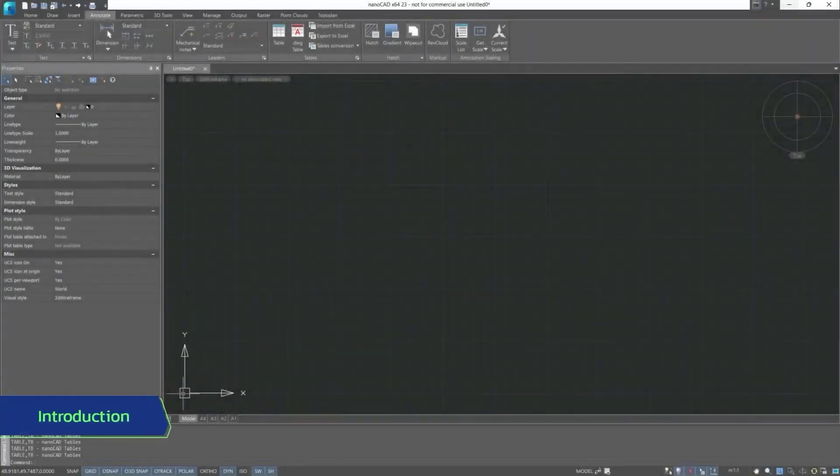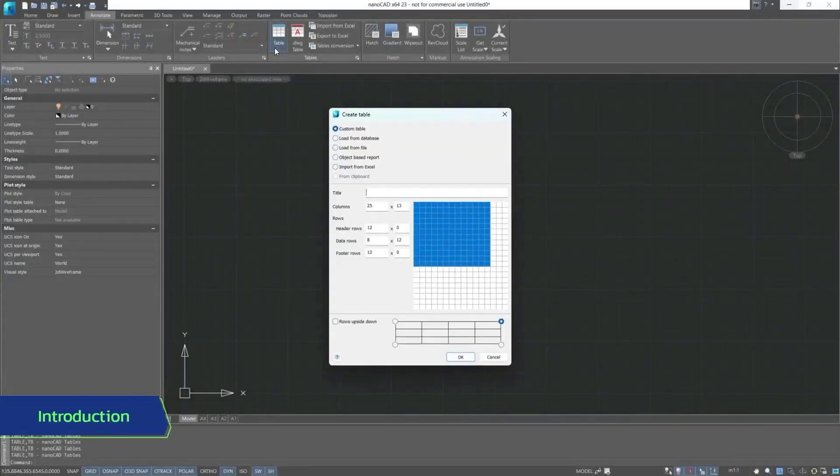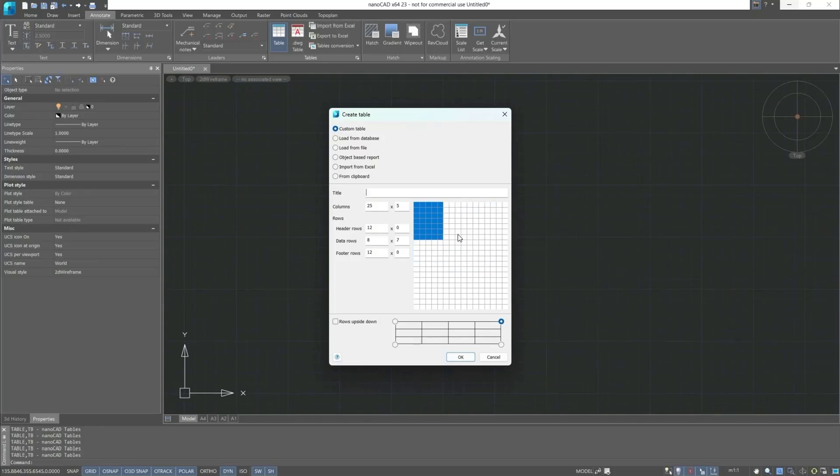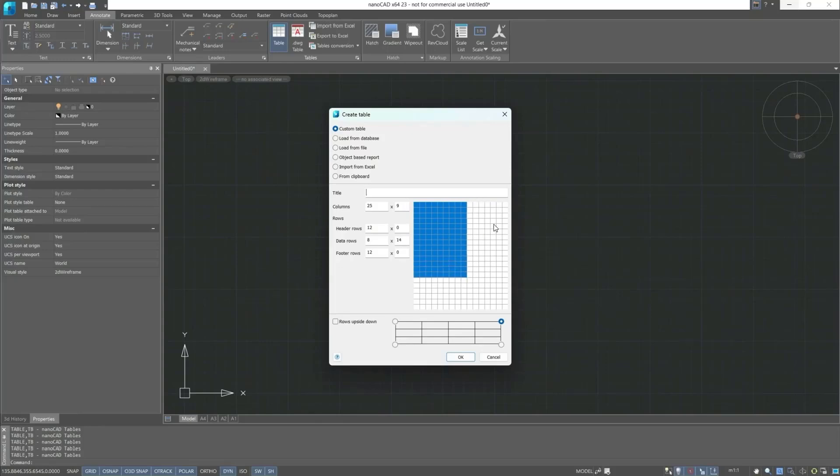The NanoCAD program has a fairly extensive set of parameters for creating tables. Let's briefly go through the main elements and then gradually study each of them. First is the custom table, whose parameters we can set right from the table creation dialog box, or using the mouse cursor and left button we can specify the number of rows and columns.